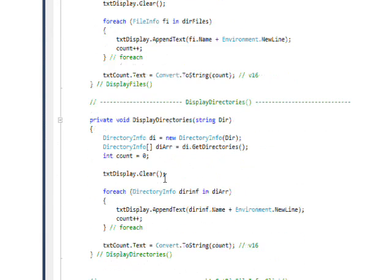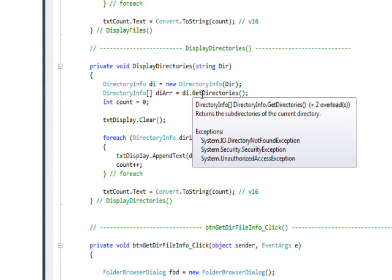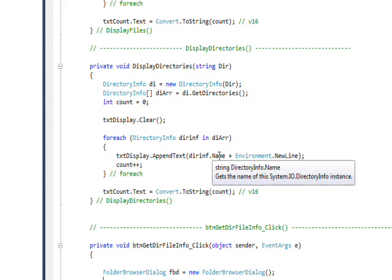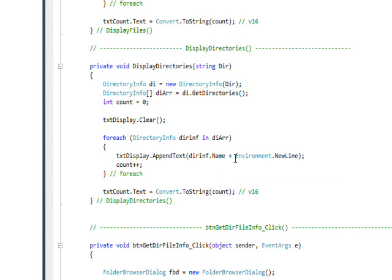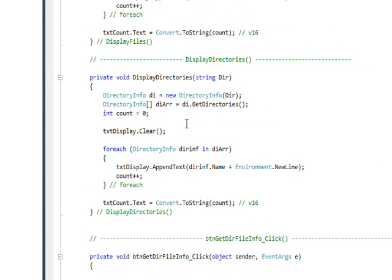What I do with display directories is essentially identical, except instead of using GetFiles I use the GetDirectories method and store the result in an array of DirectoryInfo. Once again the attribute I use is the Name attribute, which is the short name not the full path name, and I concatenate Environment.NewLine and increment the count. It's pretty much identical to the other function, except it works with a DirectoryInfo array rather than a FileInfo array.